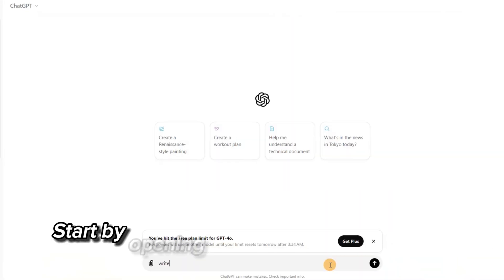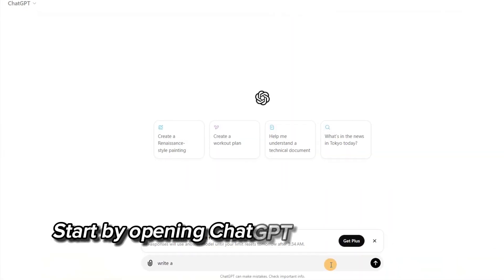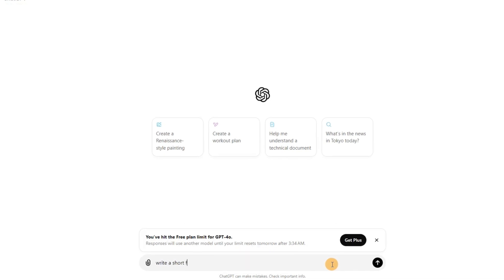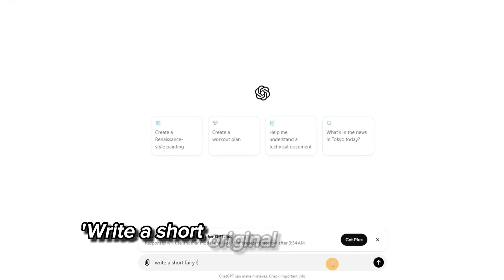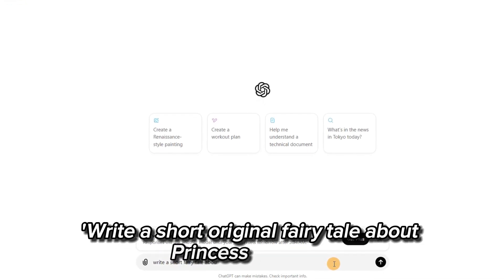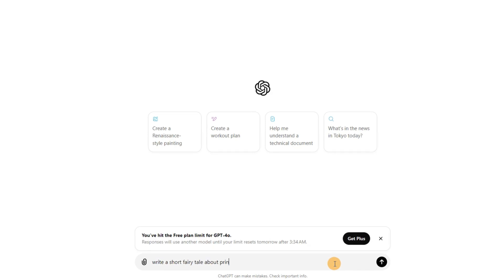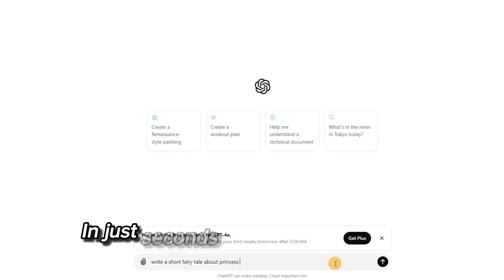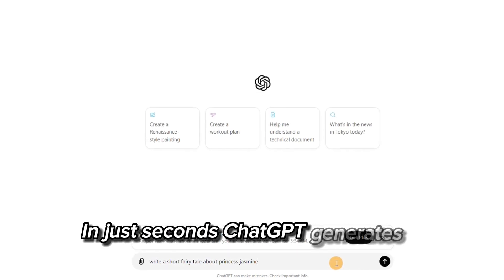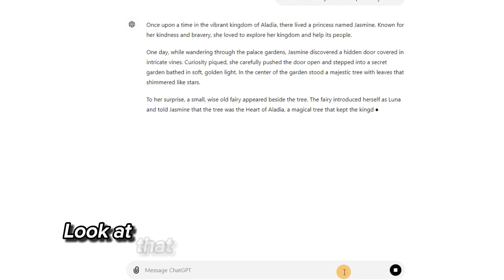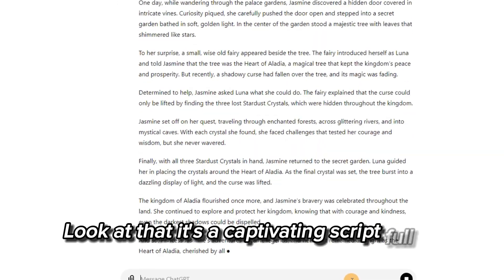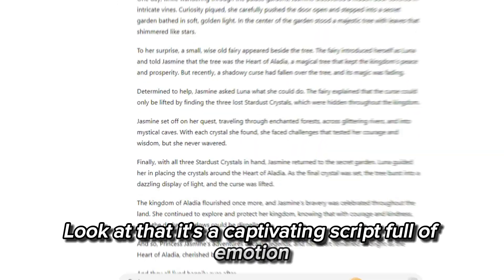Start by opening ChatGPT and entering the prompt: write a short original fairy tale about Princess Jasmine. In just seconds, ChatGPT generates a beautiful story. It's a captivating script full of emotion.